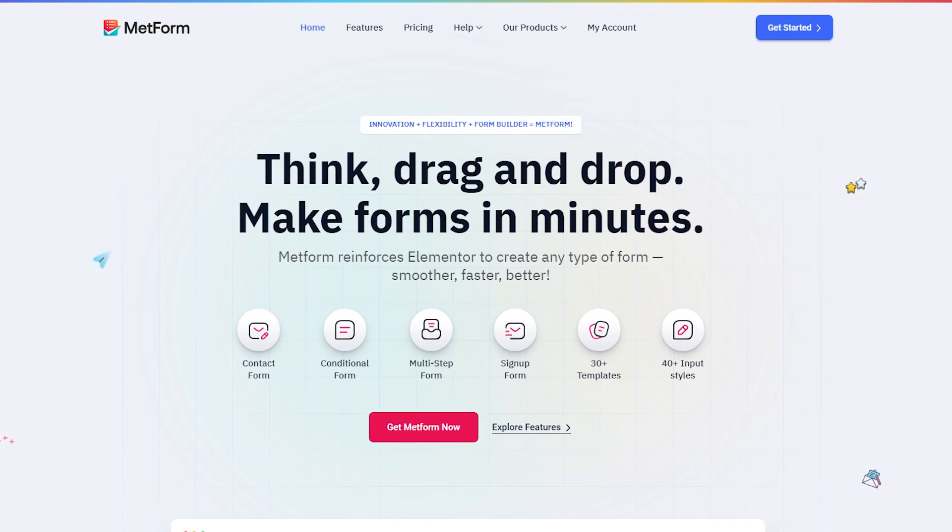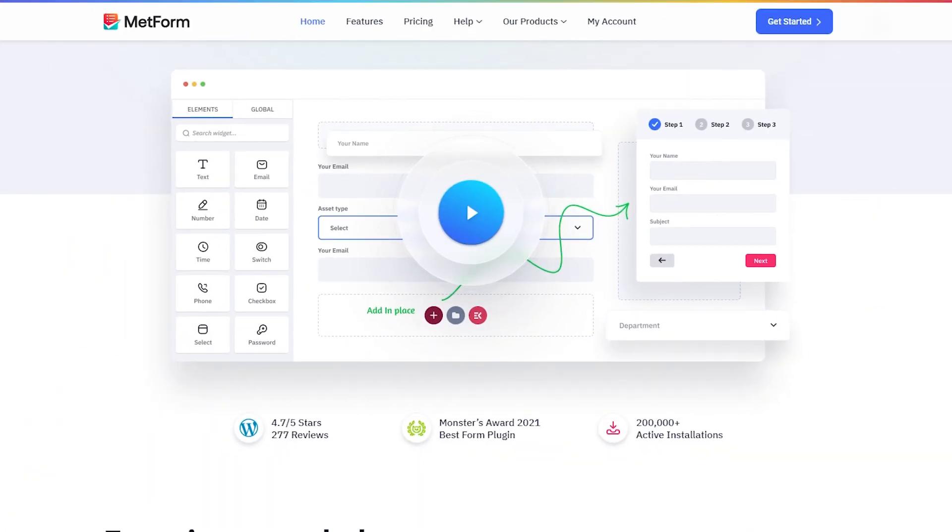Hello, today I'm going to show you how to connect Aweber with WordPress form using Metform.